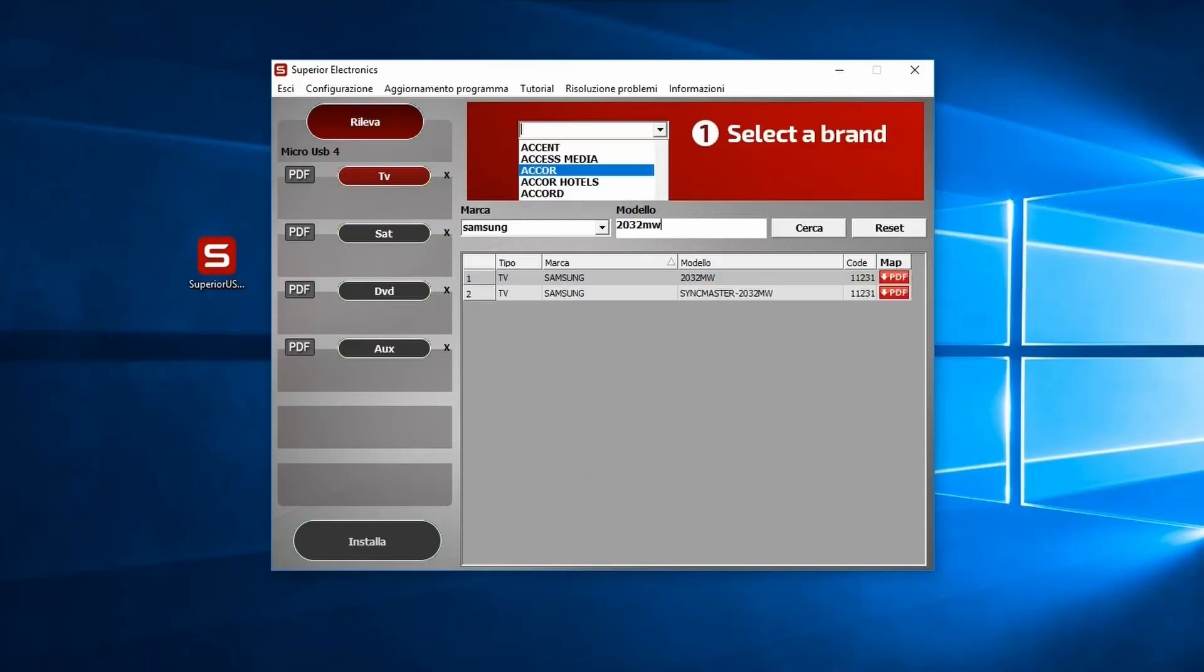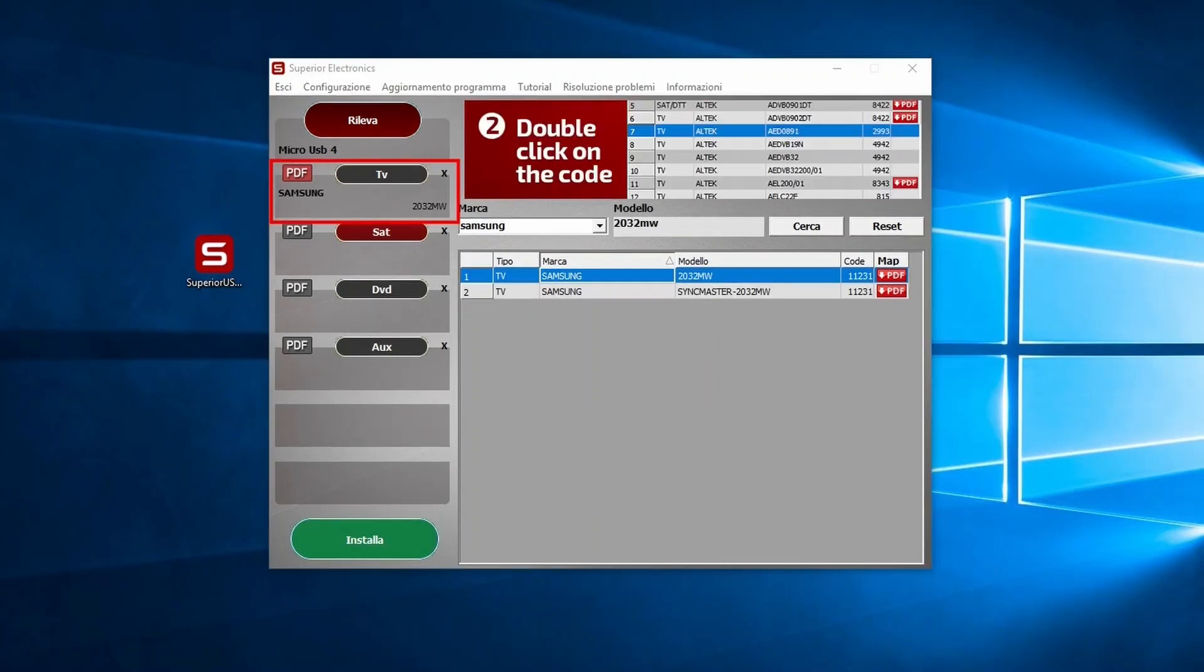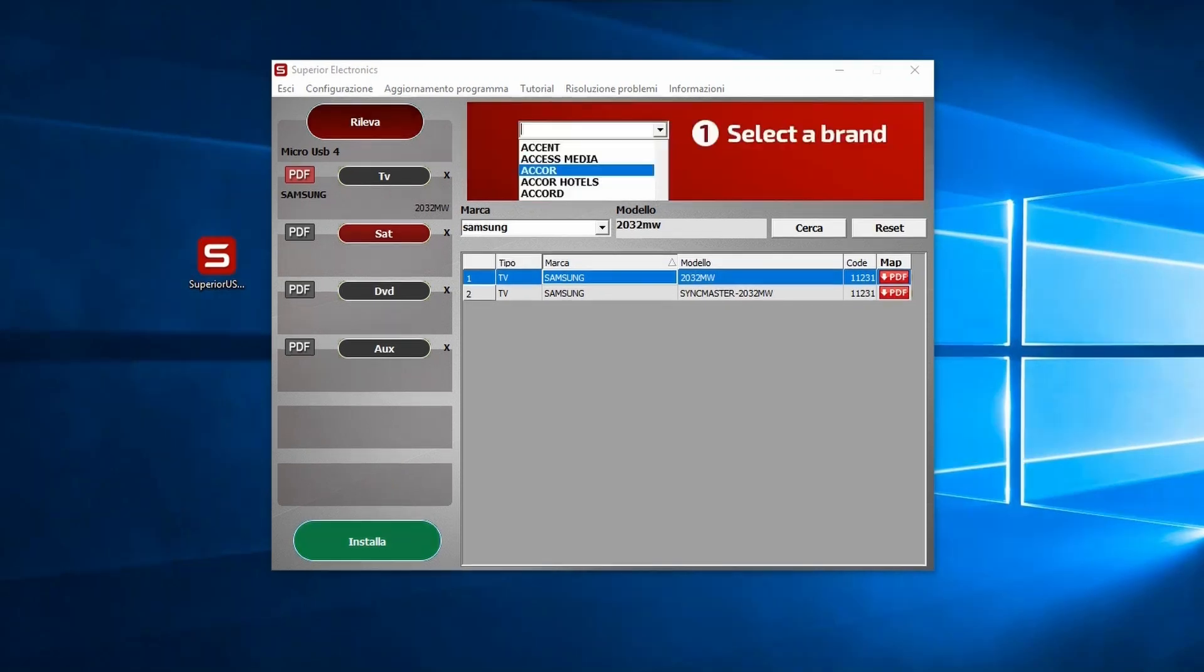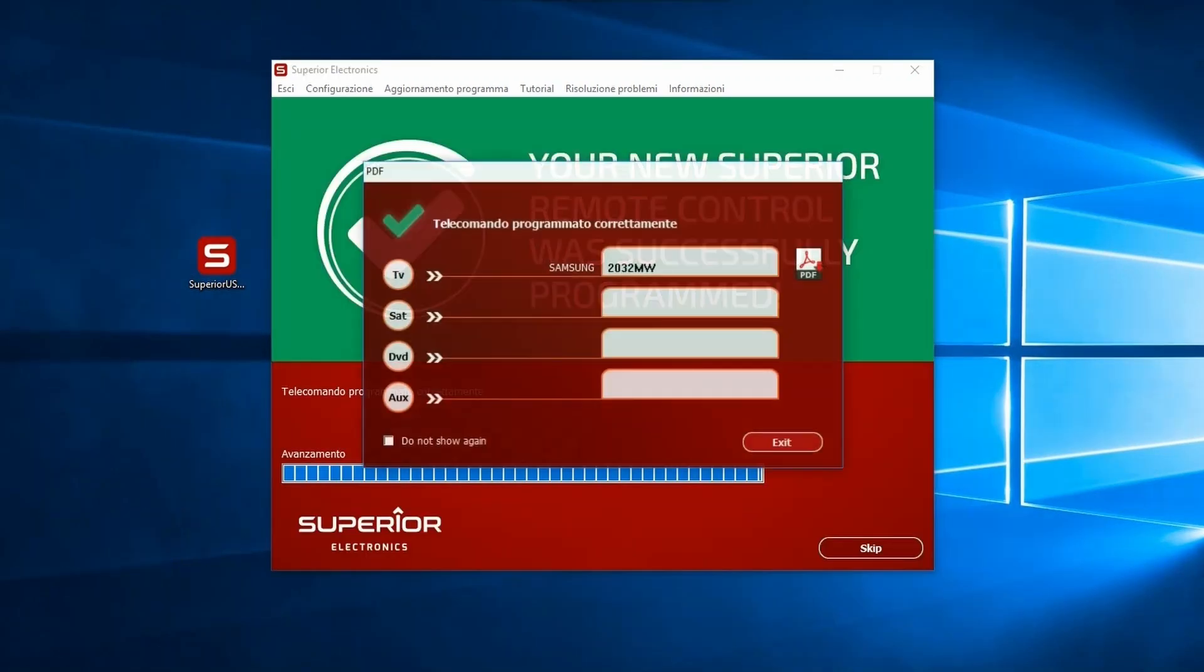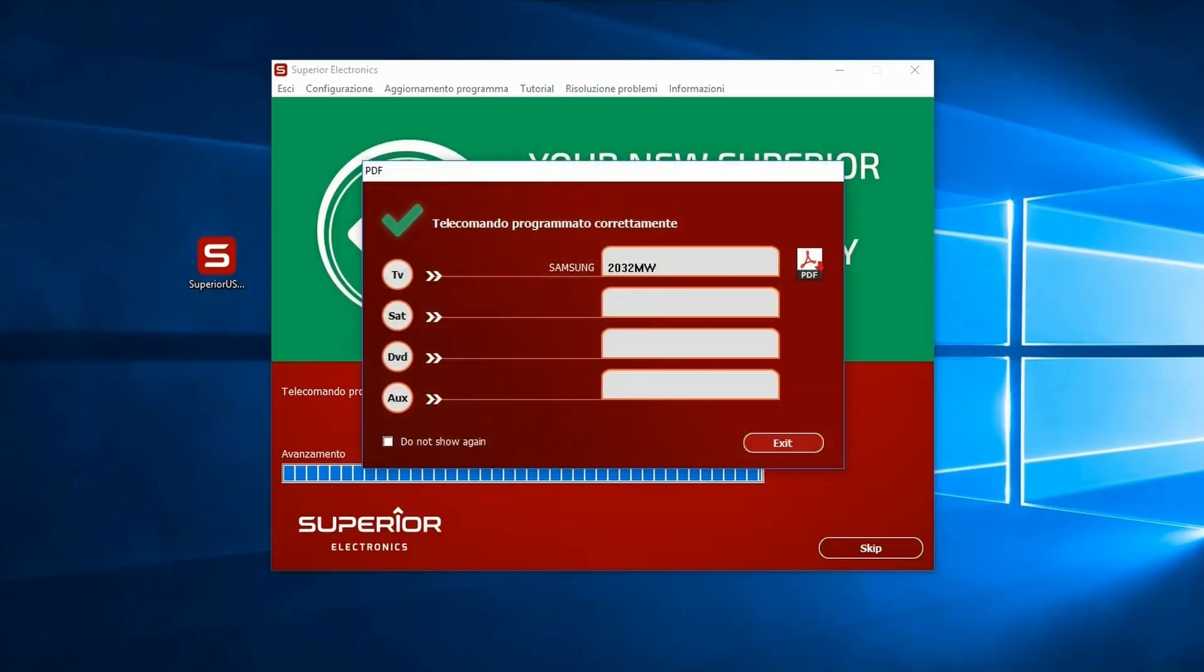At this point, double-click the model. It will be added to the selected memory slot. Click Install and a summary table will appear with the message 'Remote successfully programmed.' A green banner will confirm the installation.